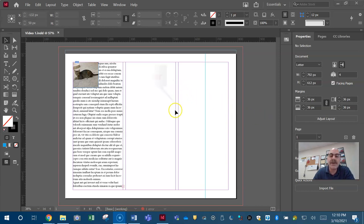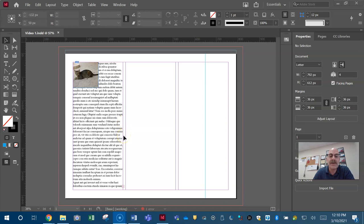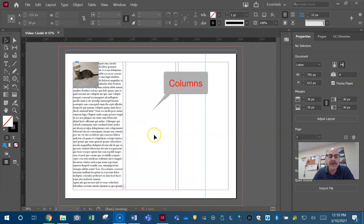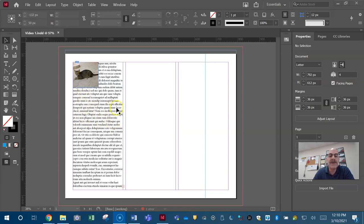You need to be able to identify what the gutter is. The gutter is the space between the columns. So here's our gutter. The gutter is that small vertical space between our columns. The columns is where we place our text and images and other objects. We try to keep things out of the gutter.